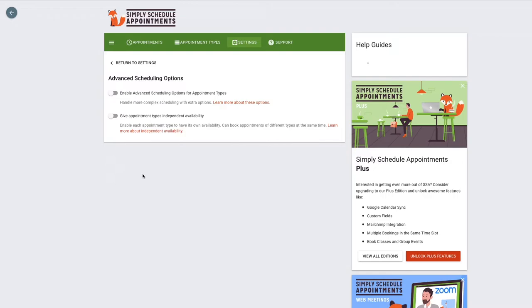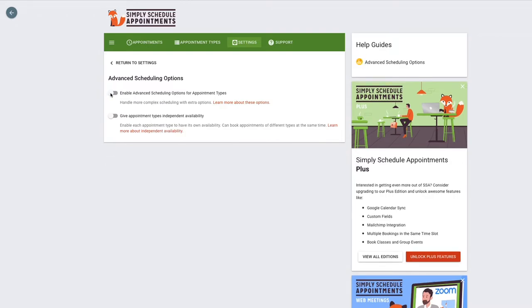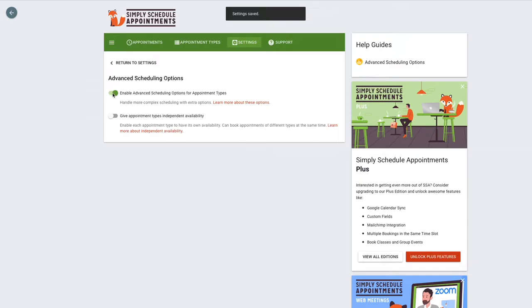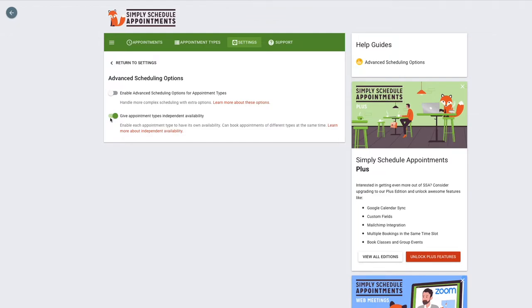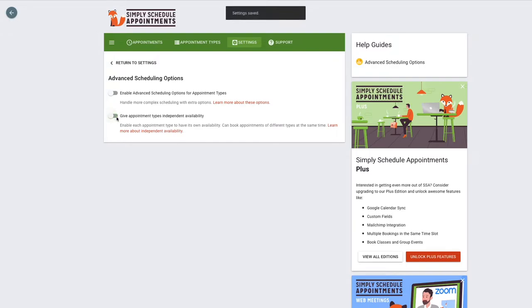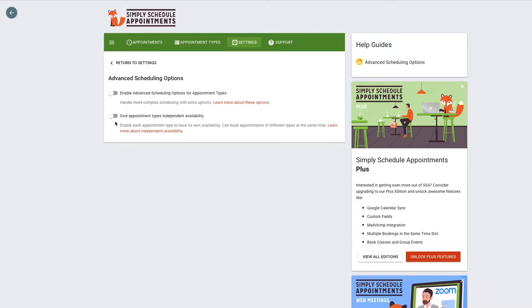Next, we have the advanced scheduling options. This is going to enable a few more settings if you toggle this on in our appointment type editor. And then this is going to give each one of our appointment types independent availability. Right now, by default, each booking calendar is dependent on each other. So let's say my consultation phone call gets booked at 9 a.m. Now, if I had a different booking calendar, that one would also be blocked off at 9 a.m. But using the setting right here, you would be able to make them independent of each other, so you can have two bookings at the same time between two different calendars.